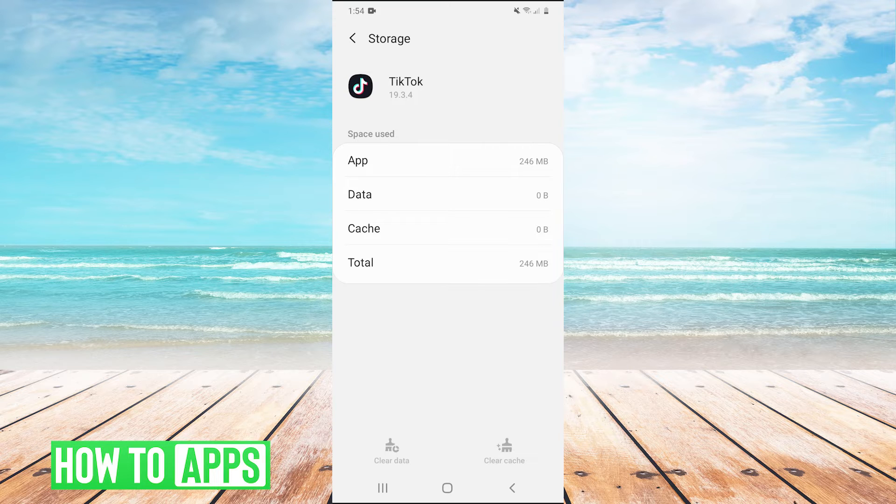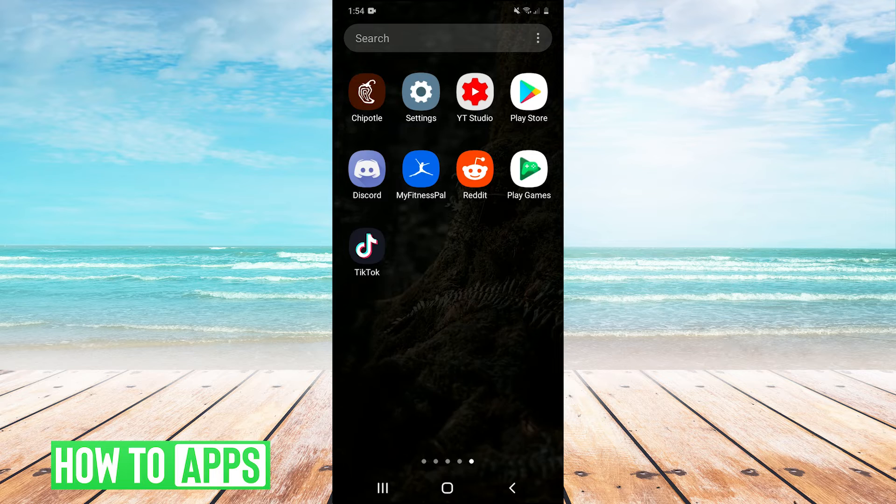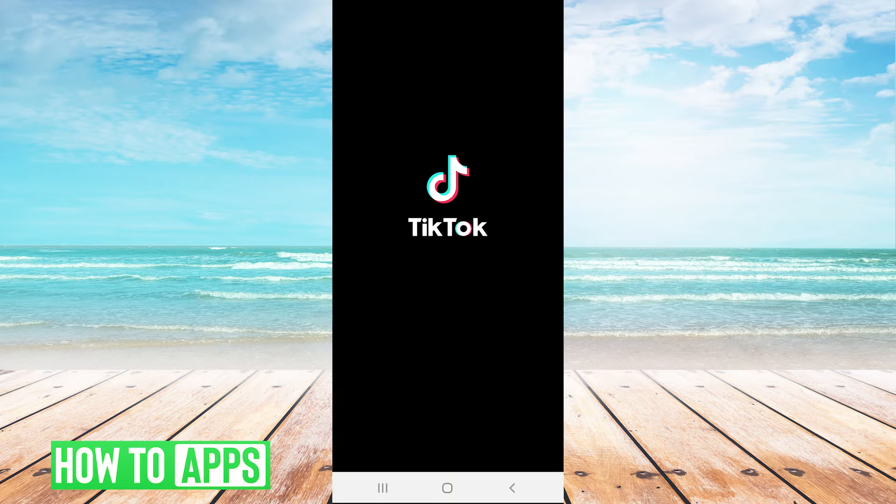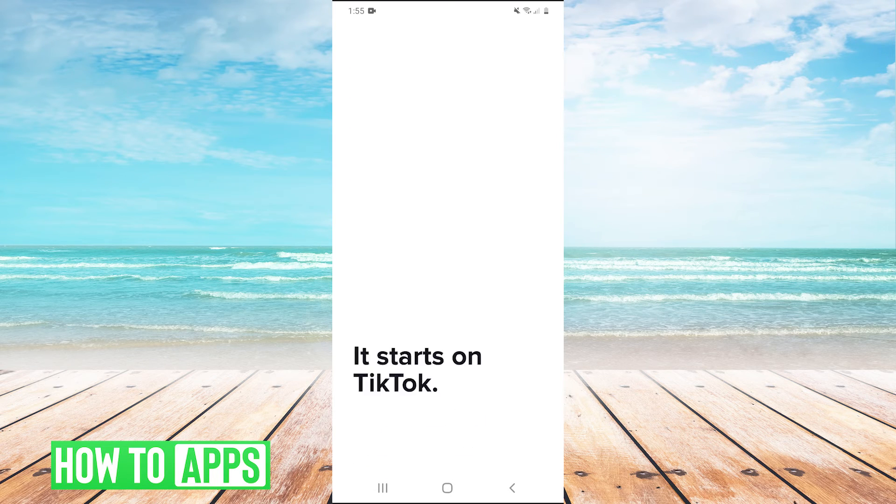So clear cache and clear data. And after you cleared the cache and data, try opening the app again, see if it works, see if it has stopped crashing.